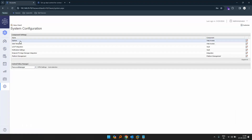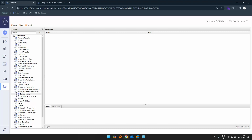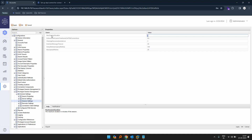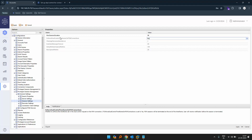We can do that by going to settings, options, PSM, general settings, session settings. Over here we have the max session duration — the maximum duration in minutes of the session. Let's set it to 30 minutes. So after 30 minutes, the session will automatically be terminated.